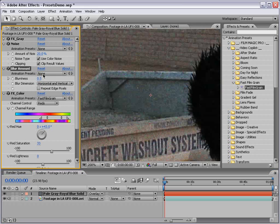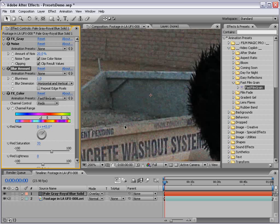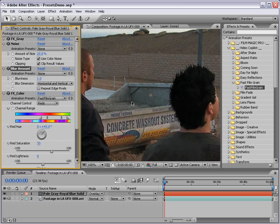So we can soften it a bit by blurring it out. And because it's not an adjustment layer, we're not blurring our footage out. We're only blurring out the grain.